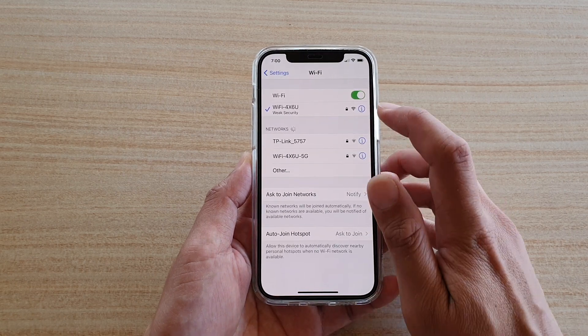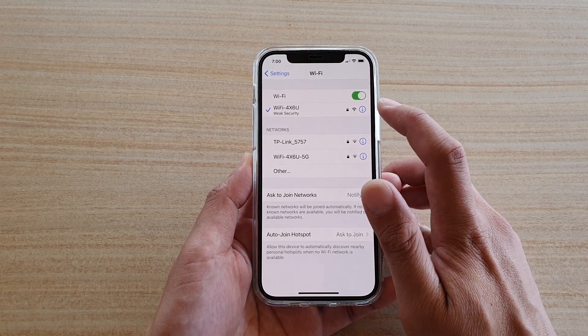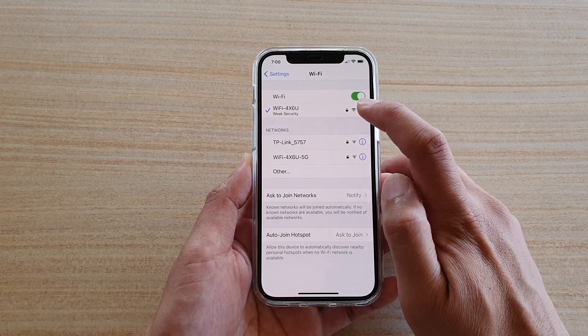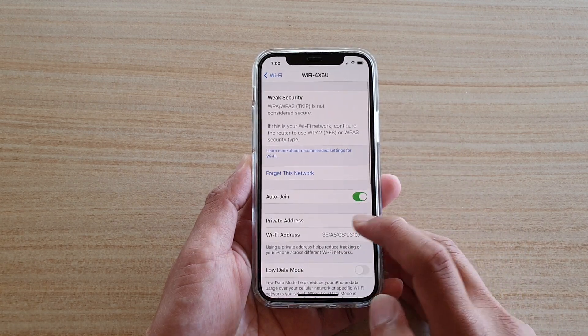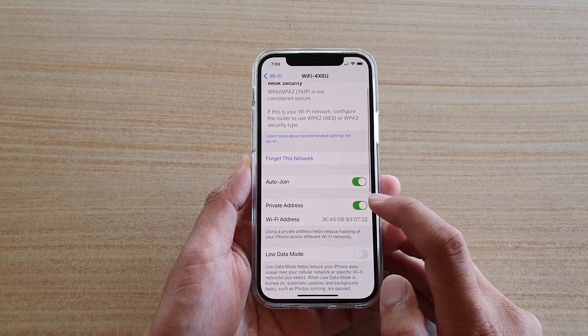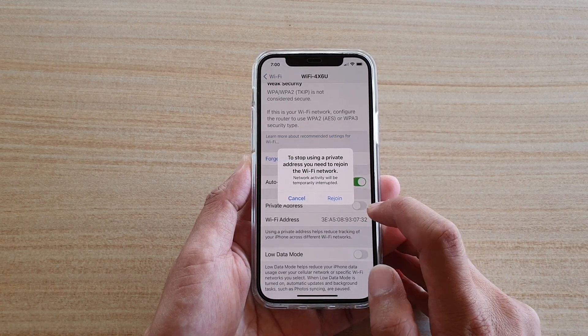Next, tap on the Wi-Fi network that you have connected to. And then down here, tap on the private address switch to turn it on or off.